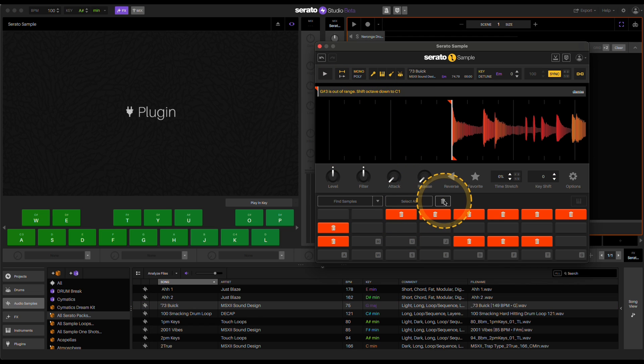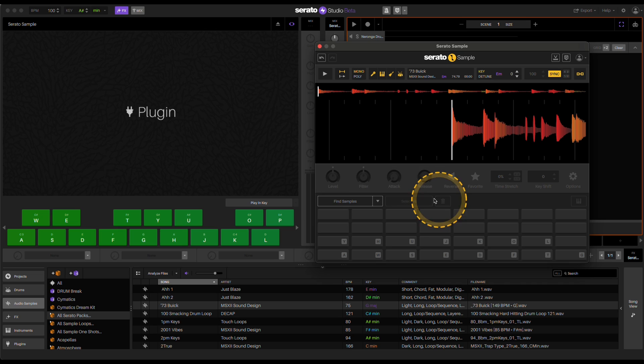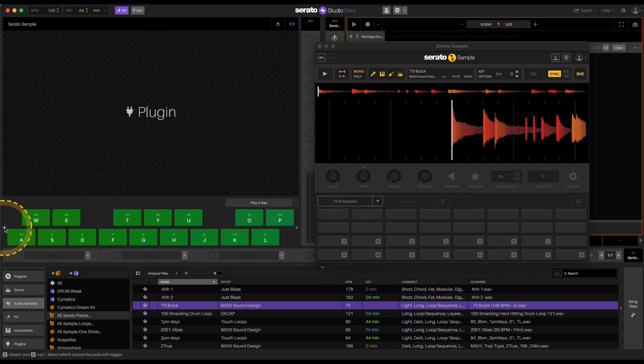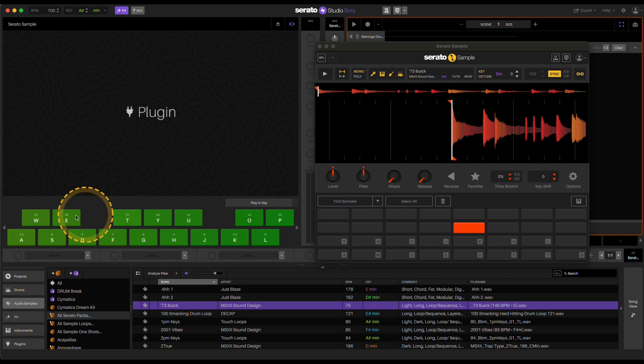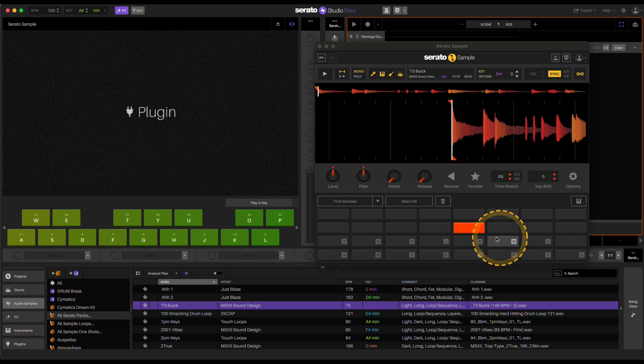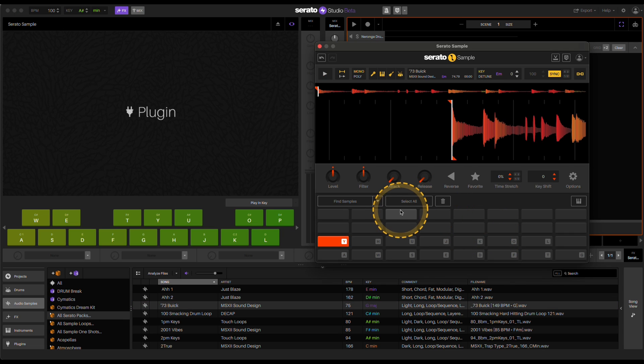So let me select all these. So again, the key component is to make sure you're in the correct octave. I'm going to go down one more. There we go. Now I'm in business here.